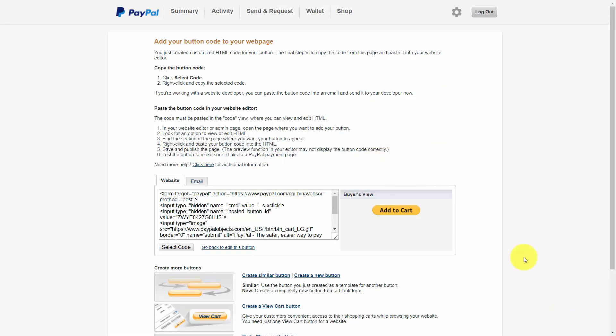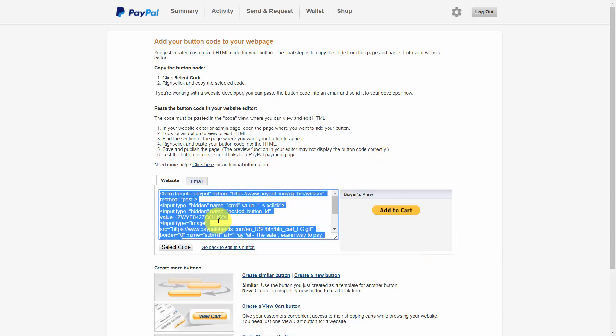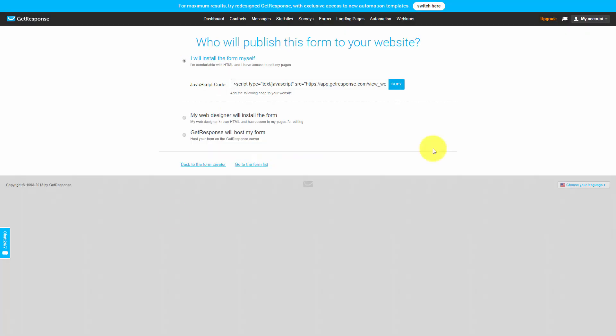If you work with PayPal buttons to put on a page you have probably seen HTML code as you're looking at right here. If you have taken an autoresponder code in order to put onto your site in order to have an opt-in box you have used HTML code.